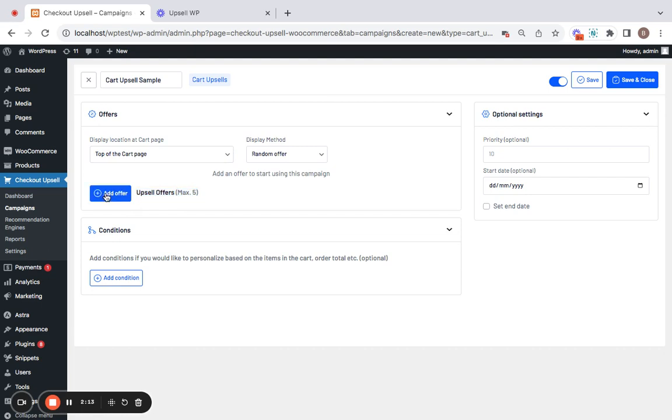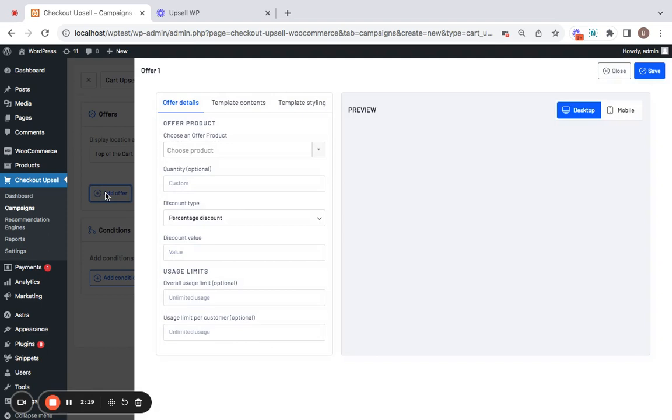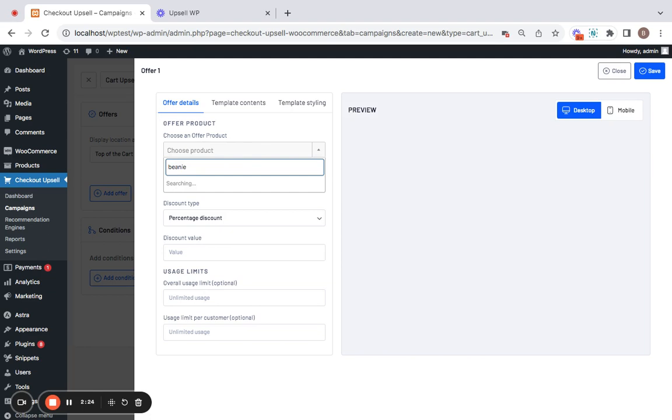Now let's see how to add an offer product. This is the upsell product that we're going to display on the cart page. Let's click on add offer and select the offer product. As I told you it's going to be beanie with logo.